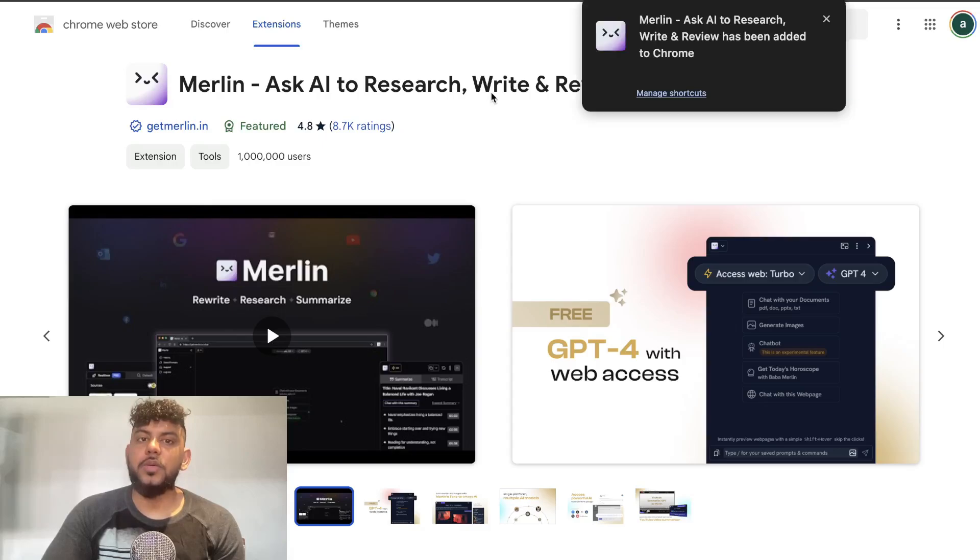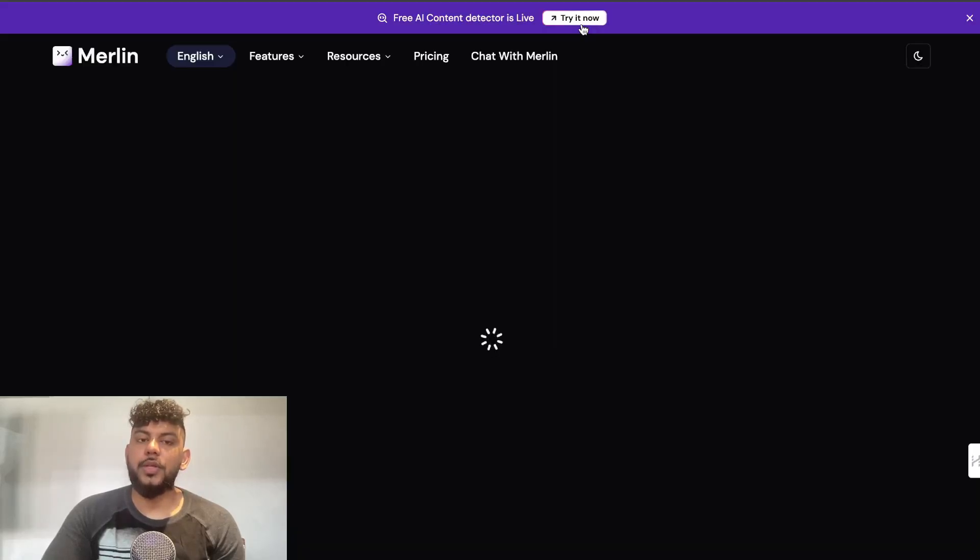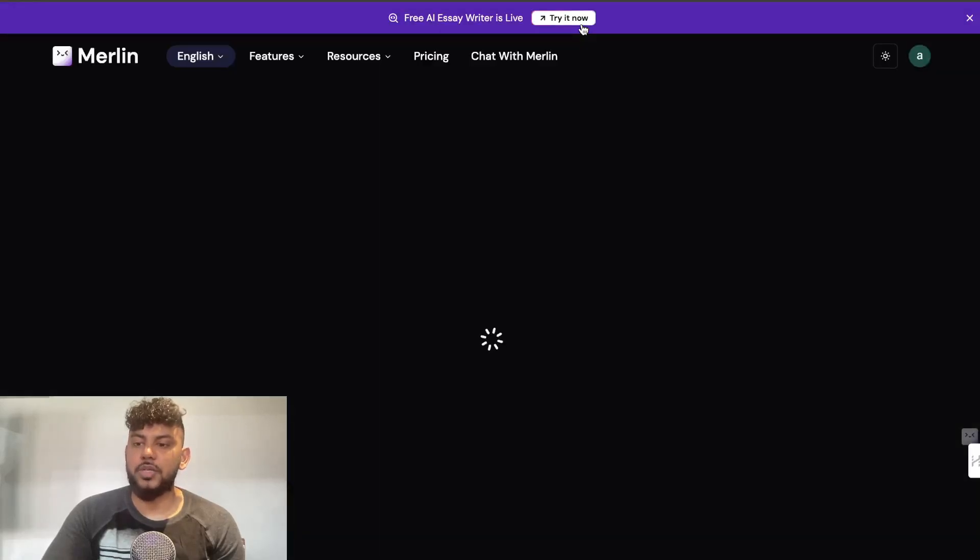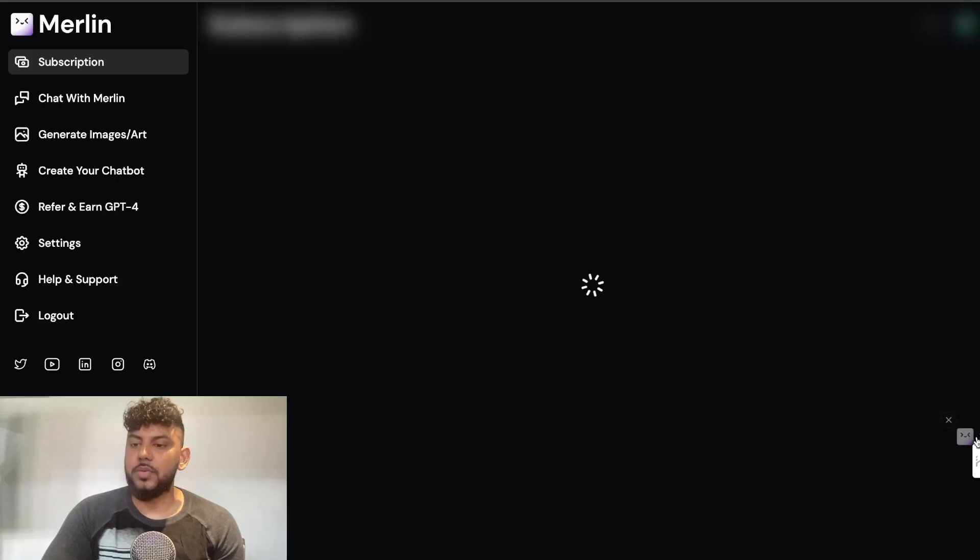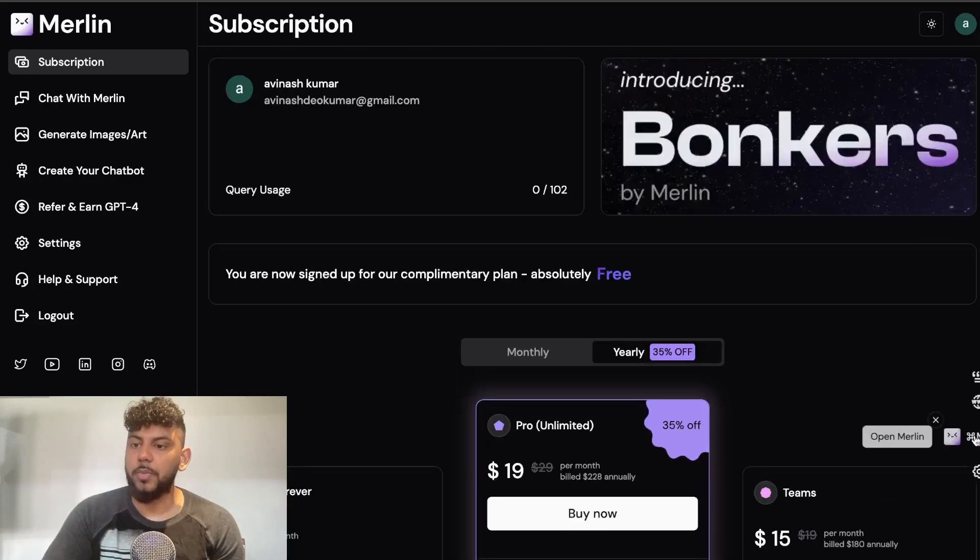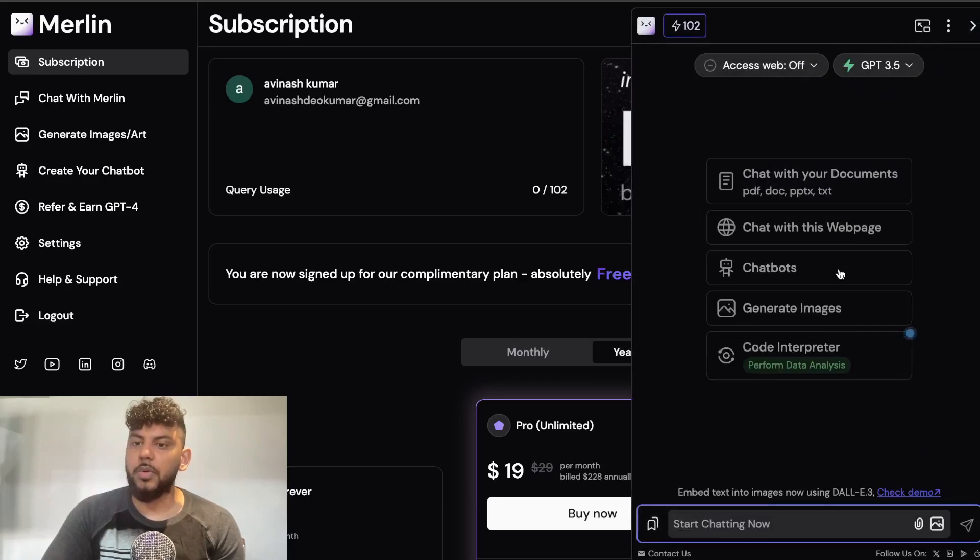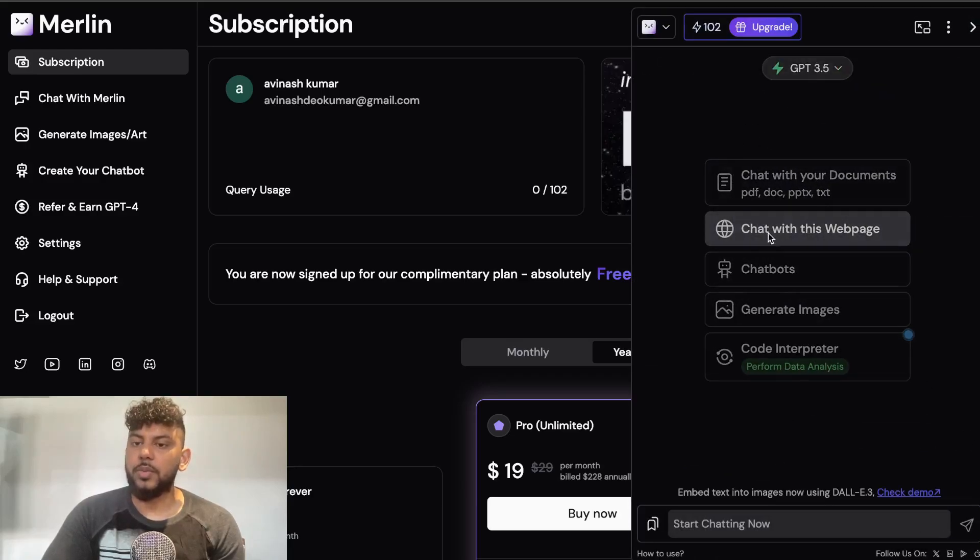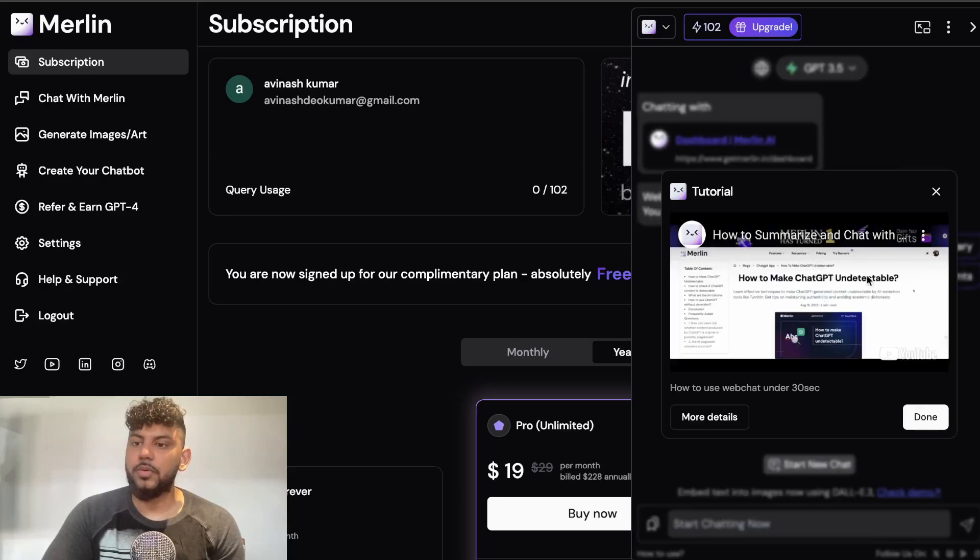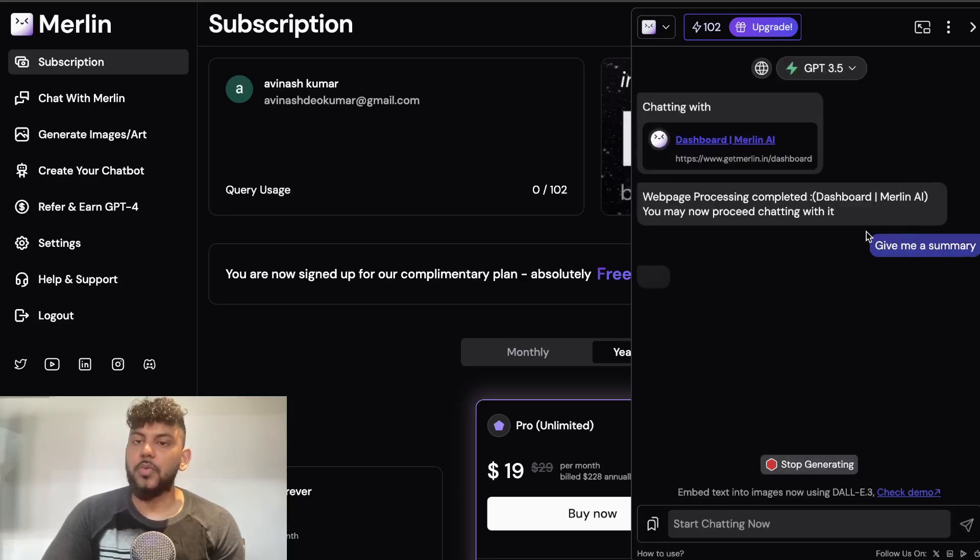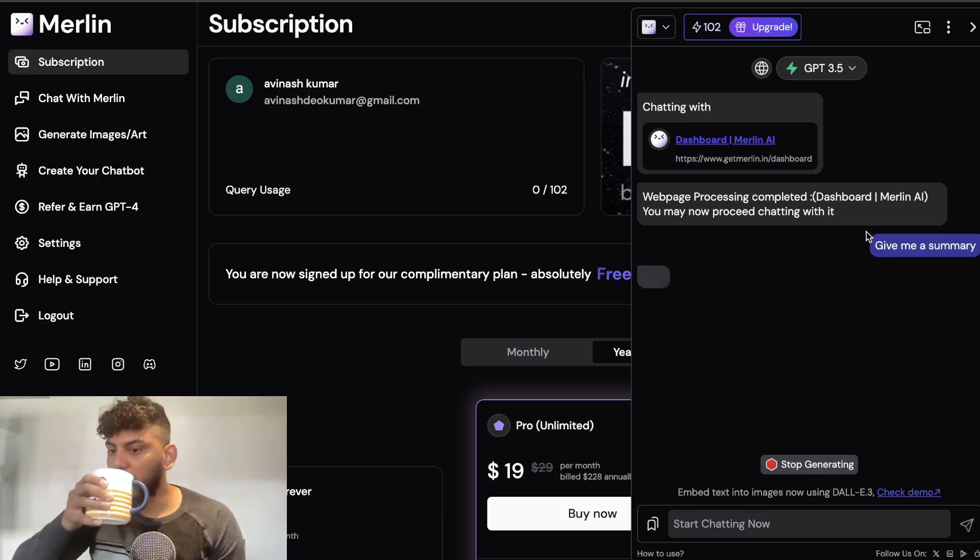When you open up a page you can then use Merlin to speak to that page, very similar to Harpa AI. As you can see this is Harpa and this is Merlin. I can open up Merlin, I can start chatting, I can chat with the web page right, and then I can tell it to give me a summary and it will give me a summary of that specific web page.